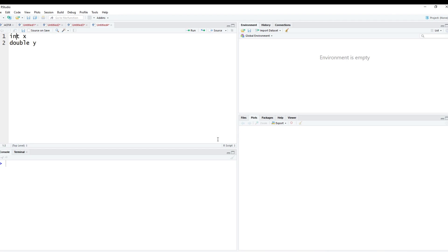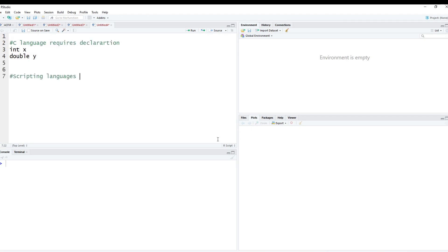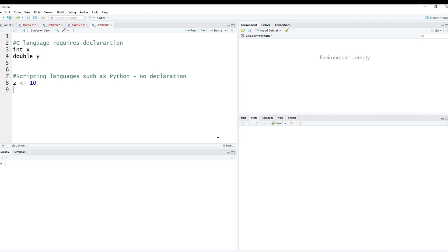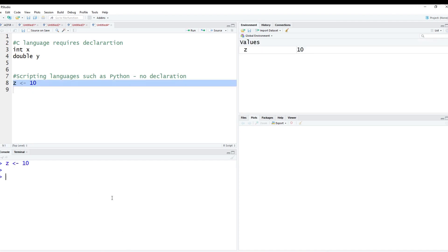So in R — and let's add a little note here — this would be a C language which requires a declaration. Scripting languages such as Python do not require us to do any declarations, and so you can do stuff in R just like you can in other scripting languages, such that you could assign some values such as 10. You can run it, and you can see now that z is going to be 10.